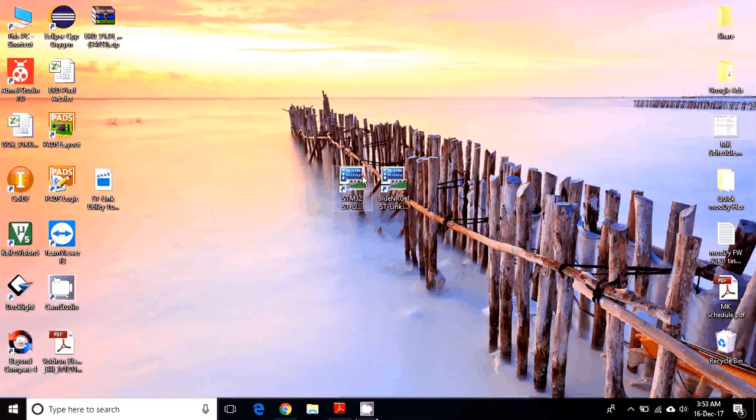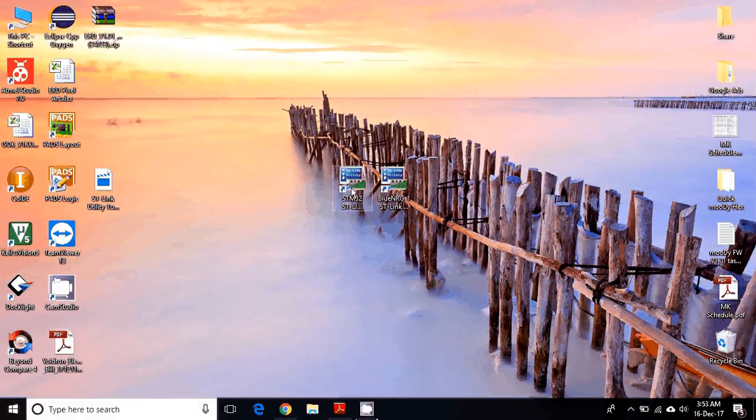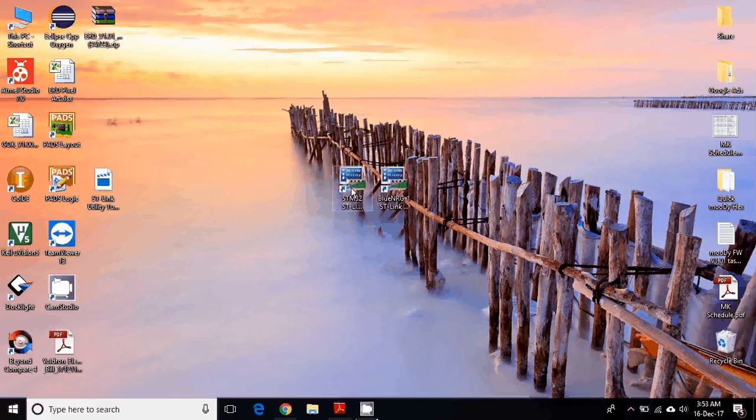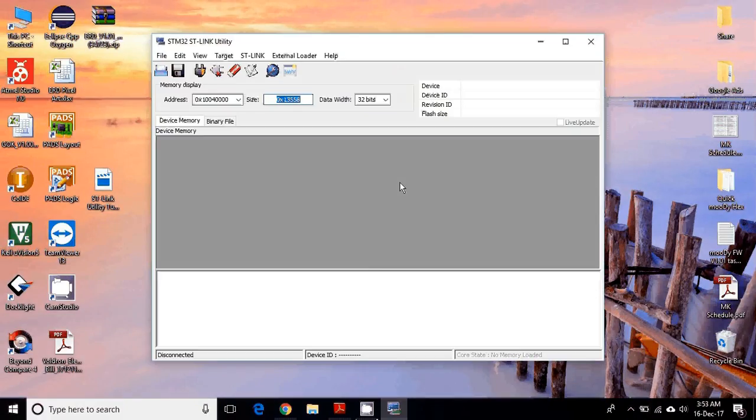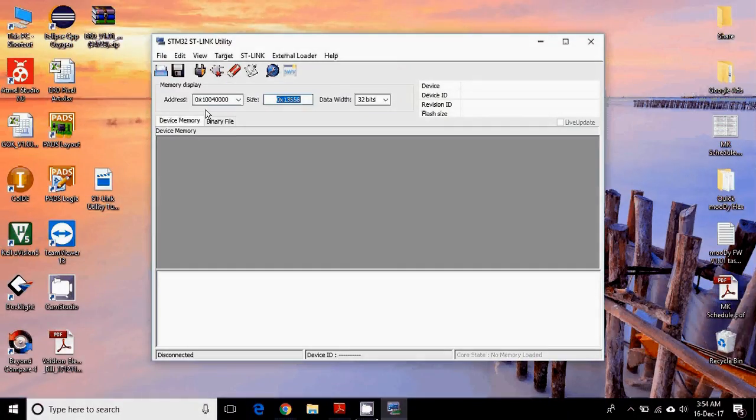Hey guys, what's up? Today I'm going to show you how to program any ST microcontroller using ST-Link utility. So what is ST-Link utility?